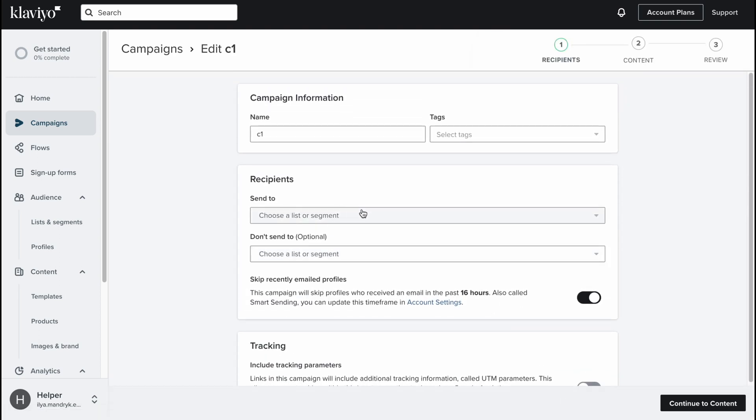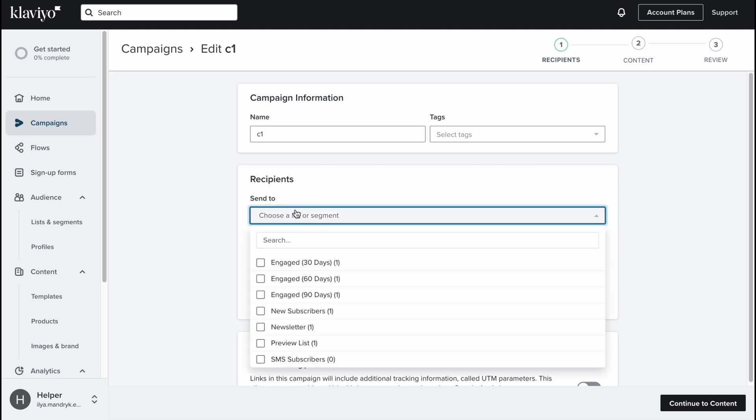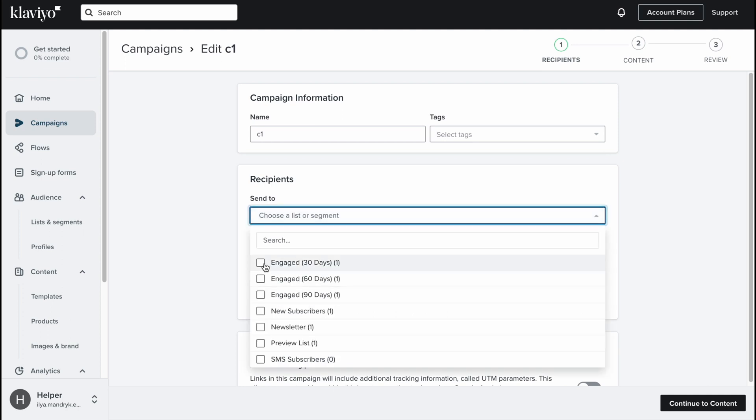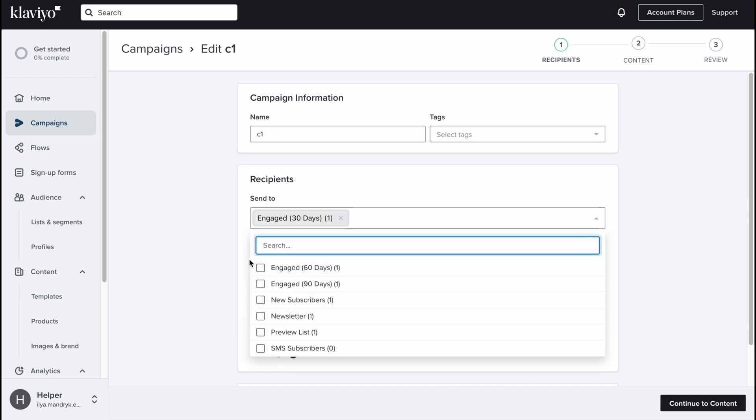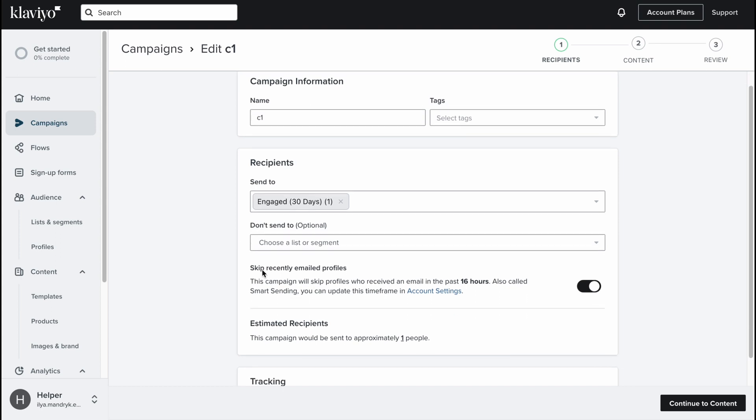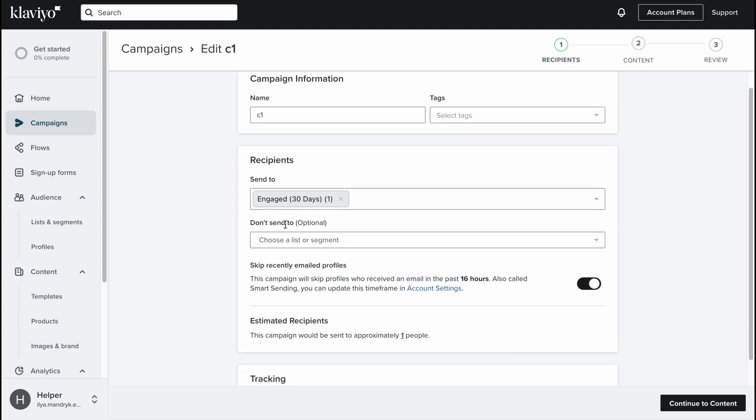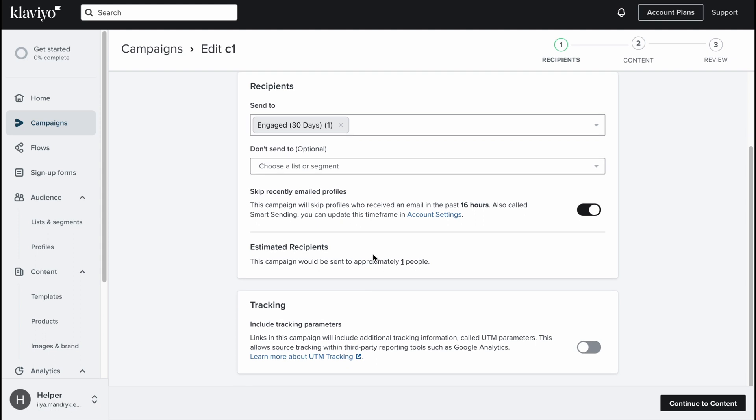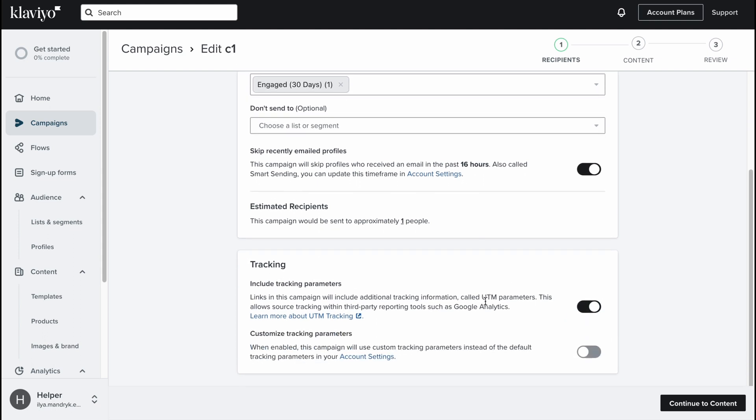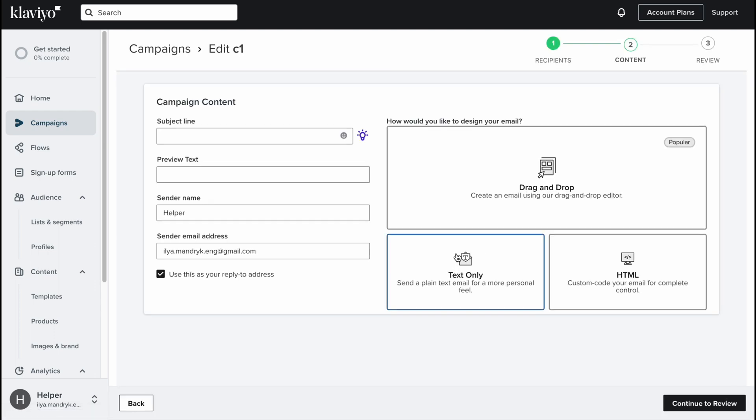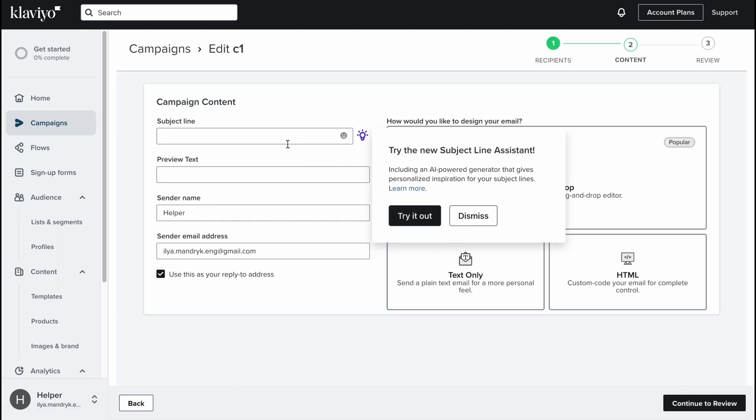We need to choose the recipients, send it to, let it be engaged for the last 30 days. We can choose do not send to if we don't want to send our emails to someone. We can turn on tracking, if there are some opened emails and so on, and also customize tracking parameters. I won't do this.